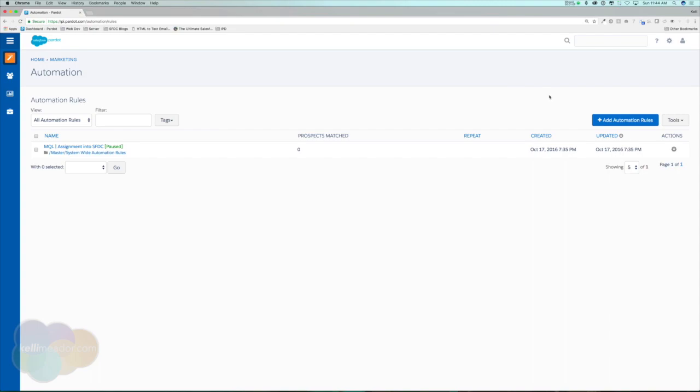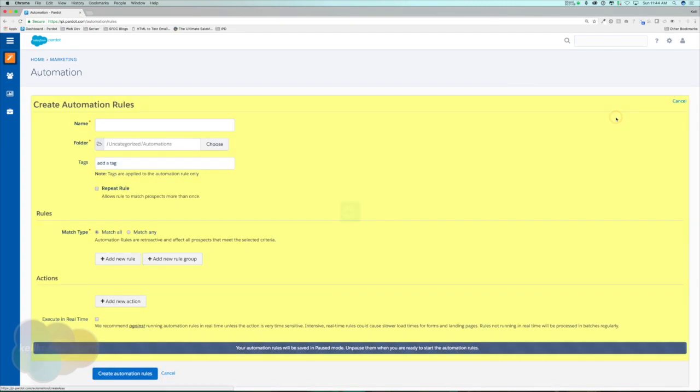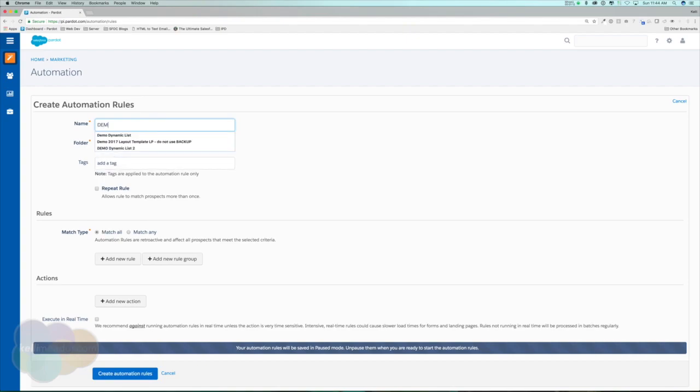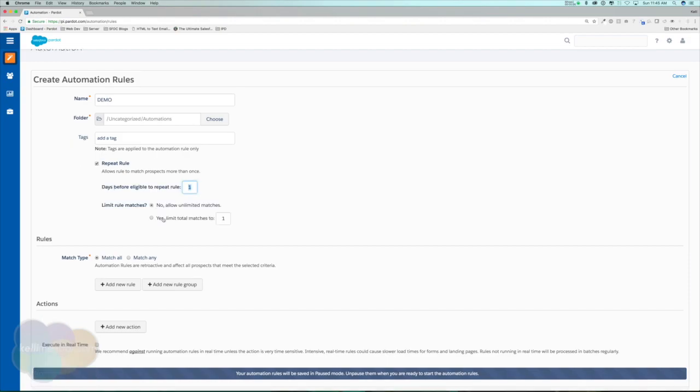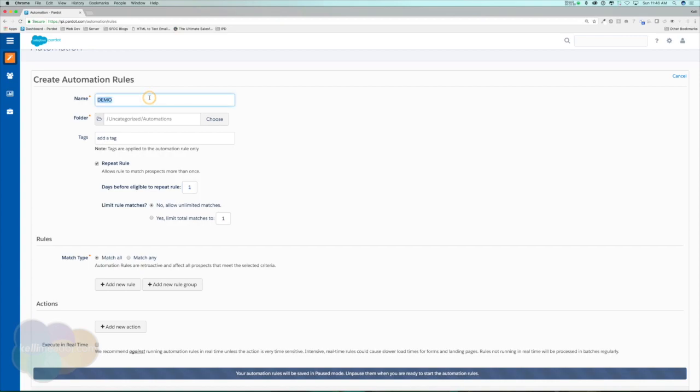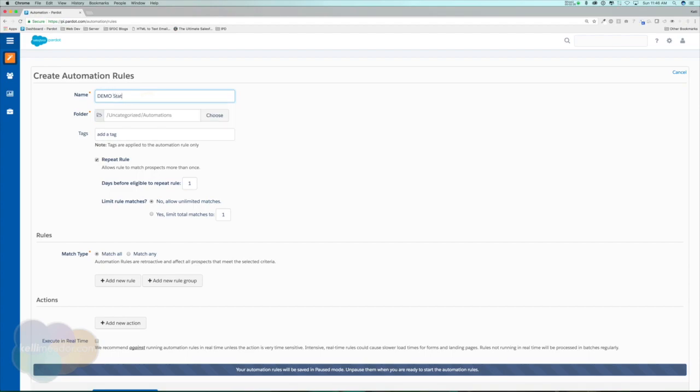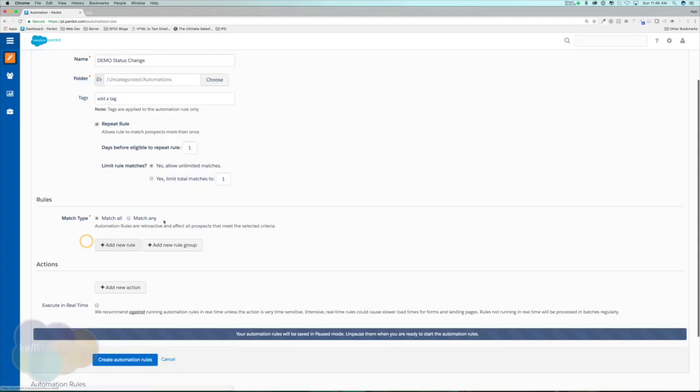Let's go ahead and add an automation rule. I'm just going to name this demo. A new feature within automation rules that I think has been released just a couple of months now through Pardot is the repeat rule. Basically for the repeatable rules, let's say for instance that a prospect we're doing a status change on, and let's say 30 days from now a prospect still matches these rules, say they were cold for 30 days, it will go ahead and change their status to whatever that action was again. So let's do our demo and we'll do demo status change.